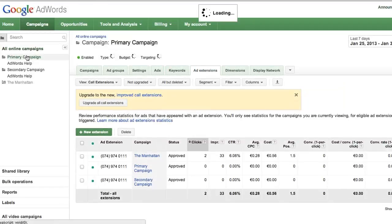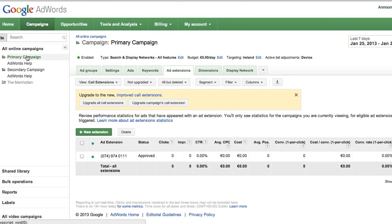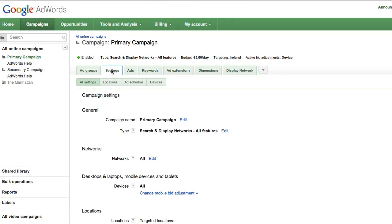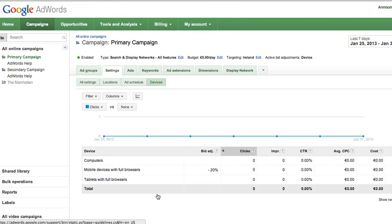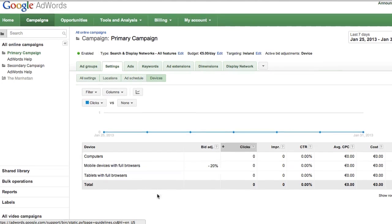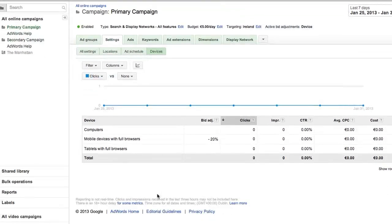Now that you've successfully merged the two campaigns, you'll need to adjust your mobile bid for the primary campaign. To do that, open the settings tab of your primary campaign, locate the section to adjust your mobile bid in the devices tab, and set your mobile bid adjustment.